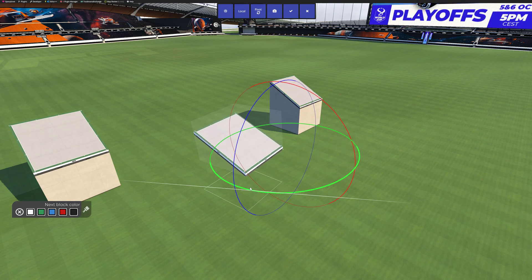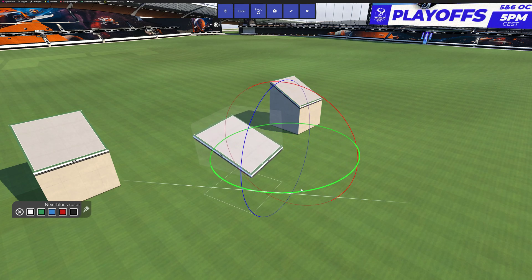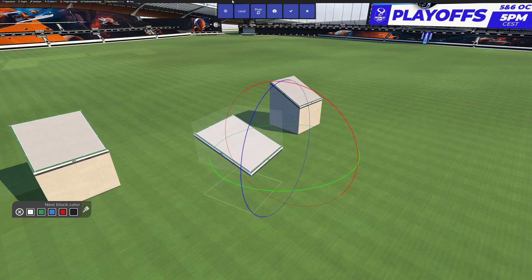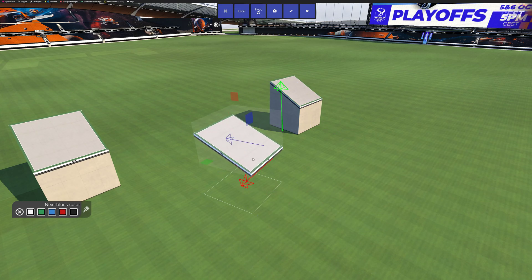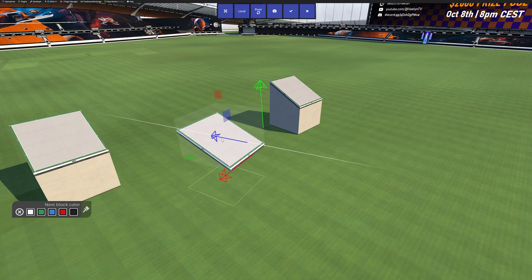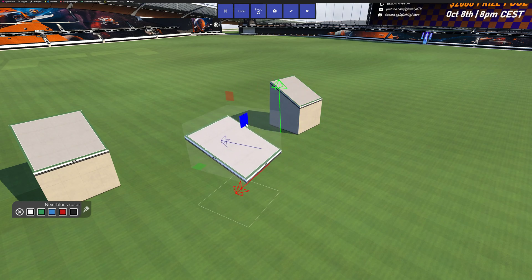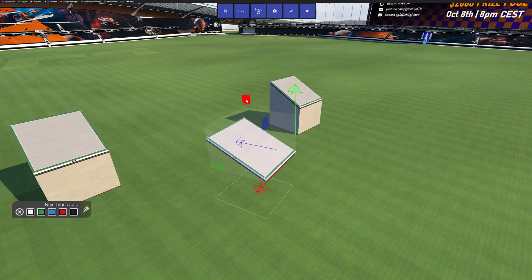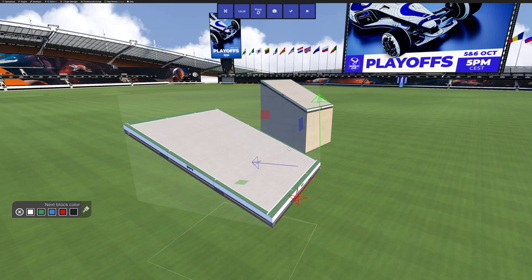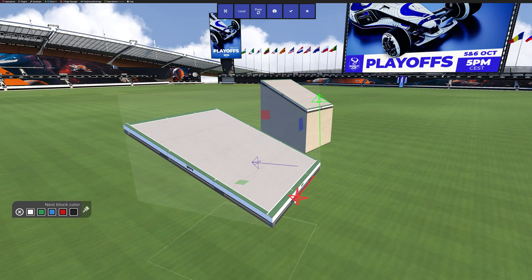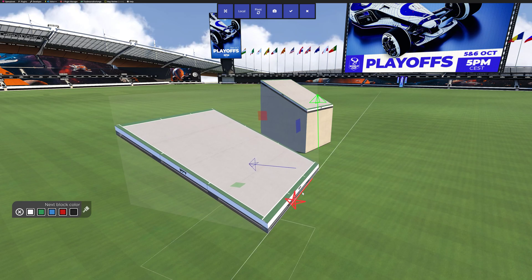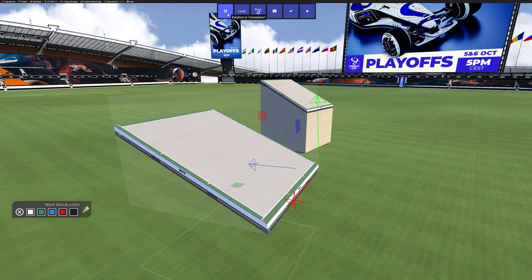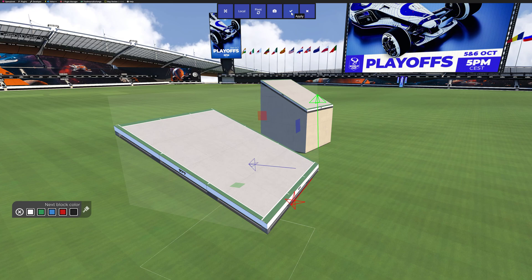You can hold Shift to rotate it more slowly. You can go up here to rotation or translation to move it in different directions. Same thing with Shift - you can hold Shift to move it more slowly. You can press apply.